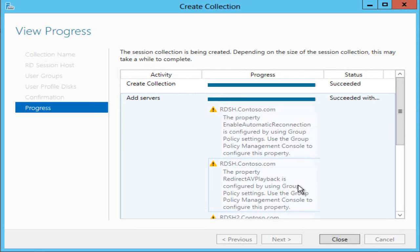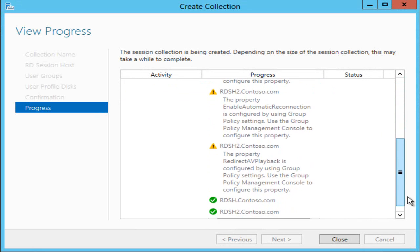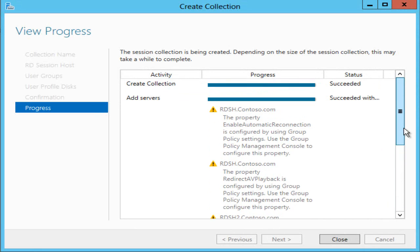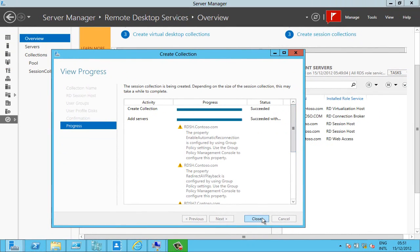That's succeeded but notice I've got some warnings here and these relate to the changes I need to make to group policy on both of my session hosts to enable things like automatic reconnection for our users and for them to be able to redirect playback so they get a really good flash experience from their remote desktops.